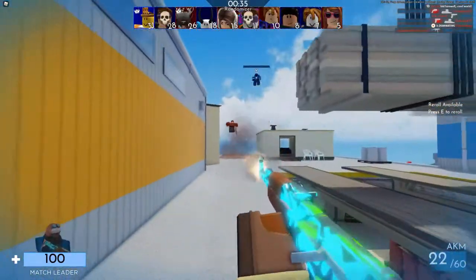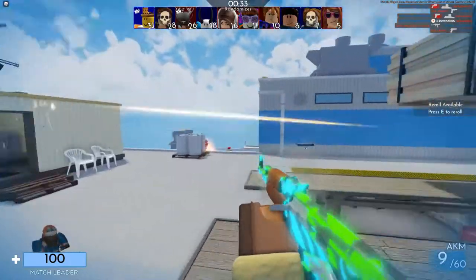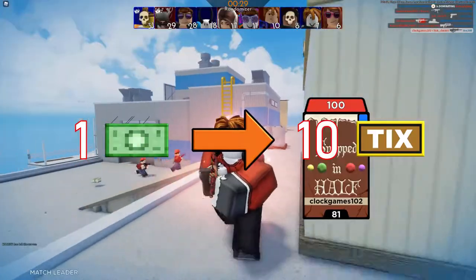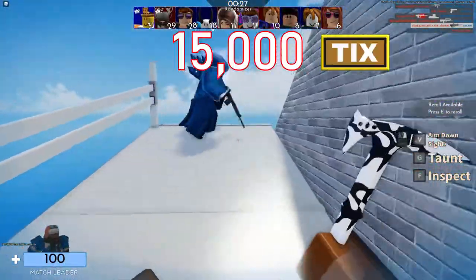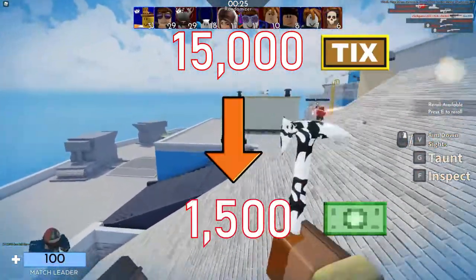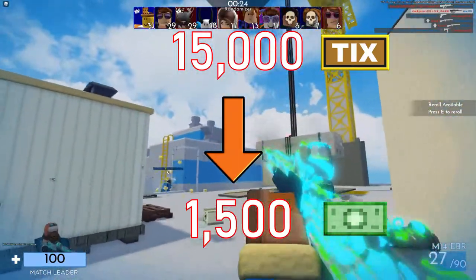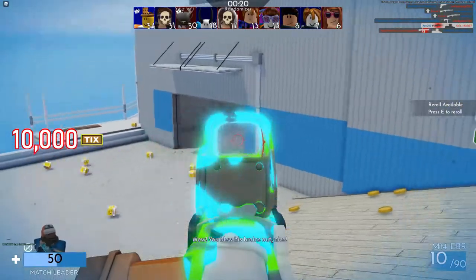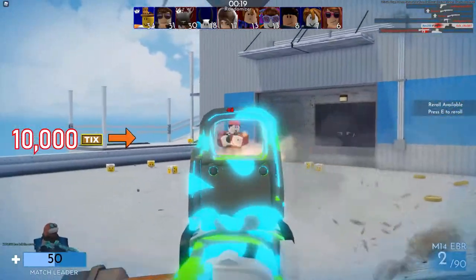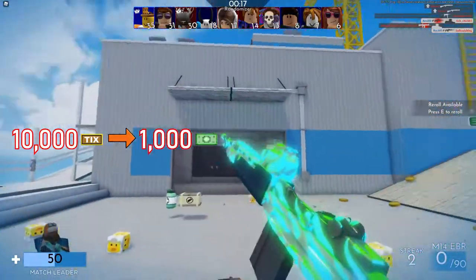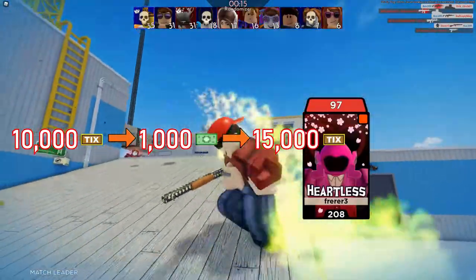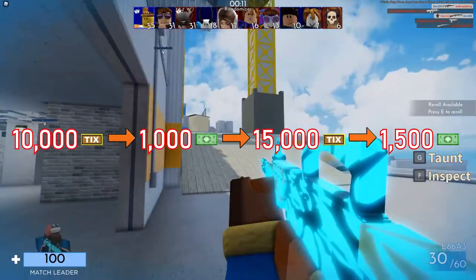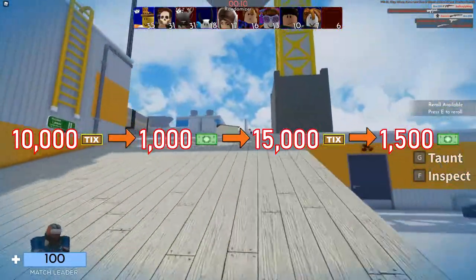We then wait a few more minutes for the rate to change in favor of tickets, and we trade those tickets back to Robux at a rate of one Robux to 10 tickets — going from 15,000 tickets to 1,500 Robux. We started the day with just 10,000 tickets, and in just a few trades went from 1,000 Robux to 15,000 tickets and then back to 1,500 Robux. This is just a small-scale example.